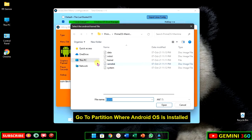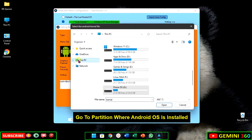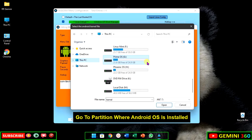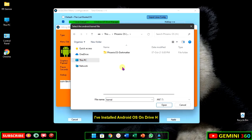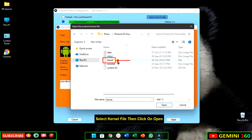Go to the partition where the Android OS is installed. I've installed Android OS on drive H. Select the kernel file, then click on open.